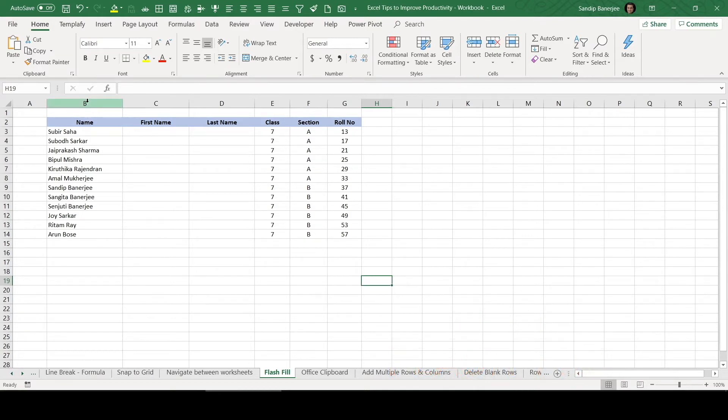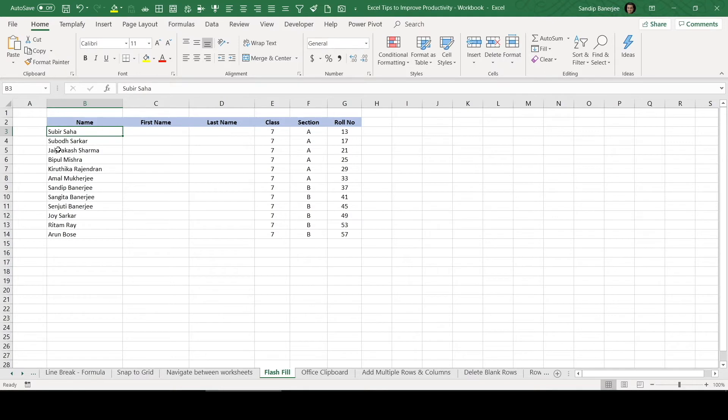Now, let's talk about one scenario where this particular feature can be useful. Let's talk about this column B. In this particular column, we have certain names and all the names you can see that there is a first name and last name.